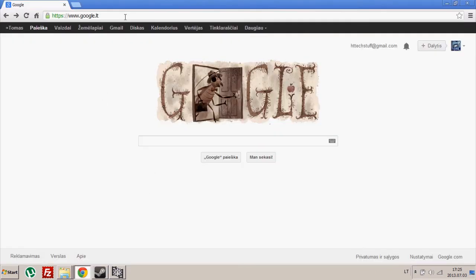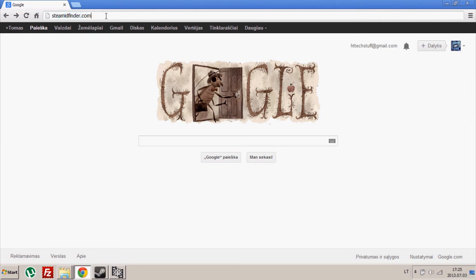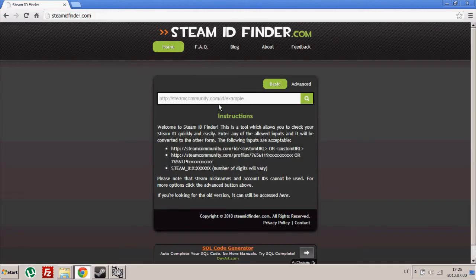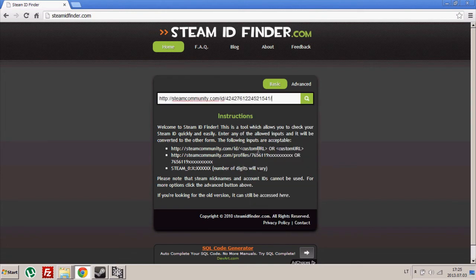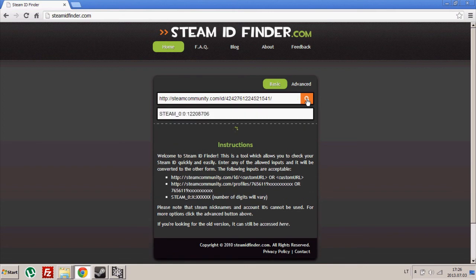Then open your browser and type steamidfinder.com. Once you reach this page, just paste your Steam profile's address and hit the Search button.